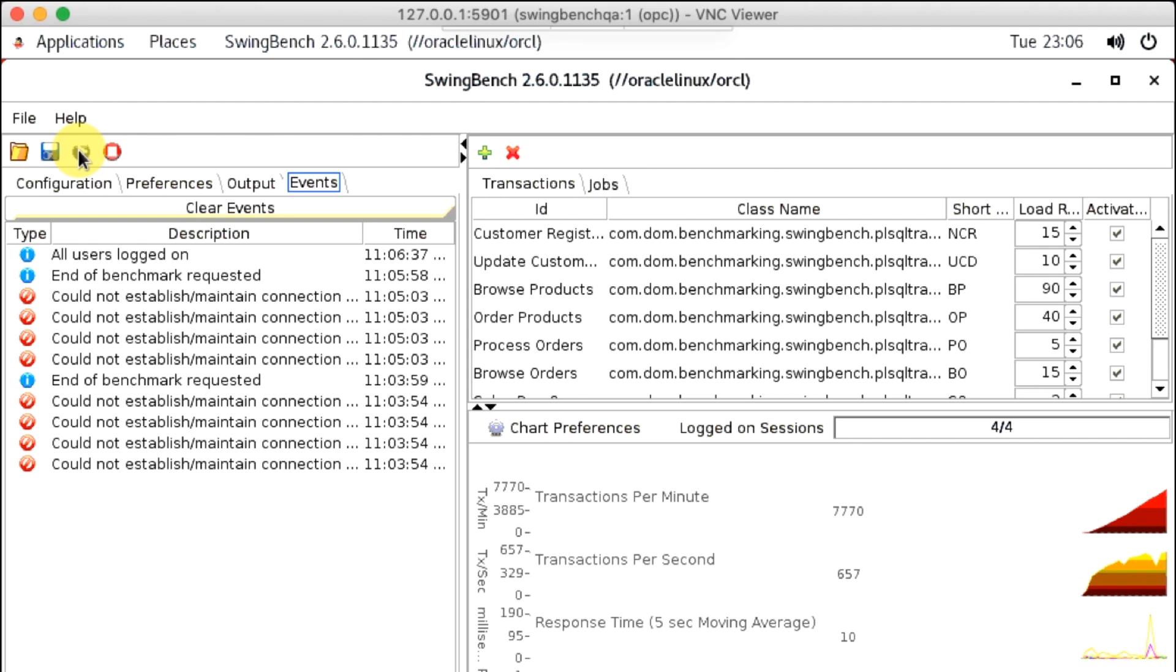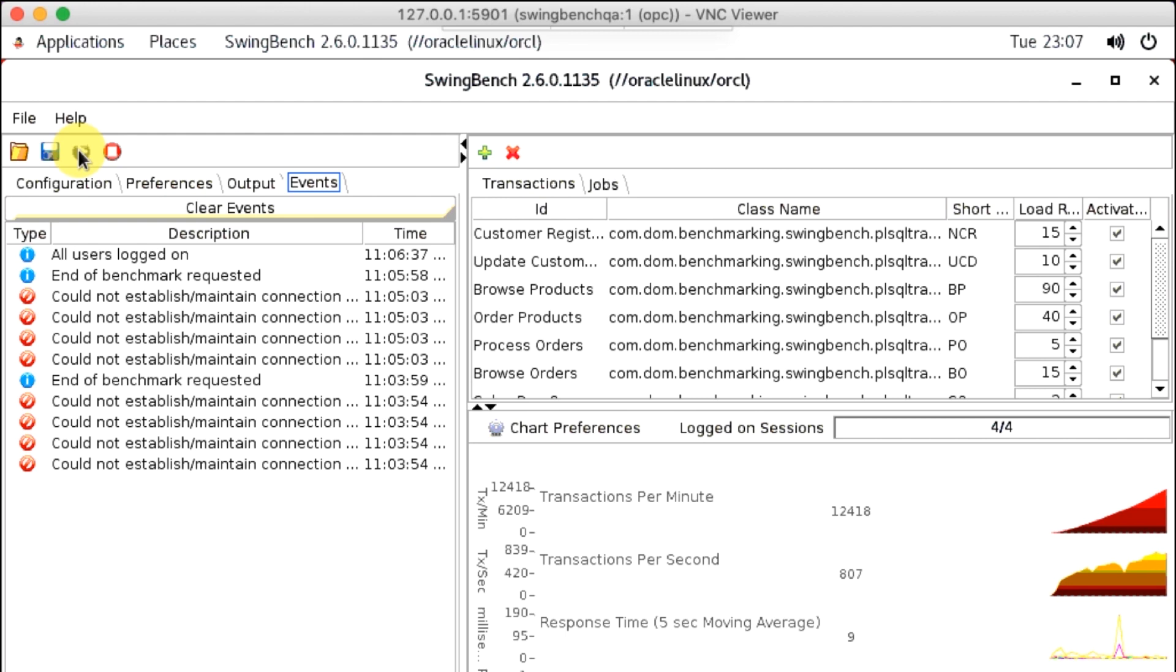You can further change the configuration settings, like increasing logged on sessions, shutting down one of the nodes in the Exadata Cloud Service, and increasing the initial data size with SwingBench.